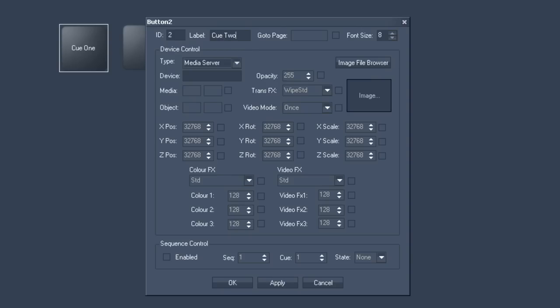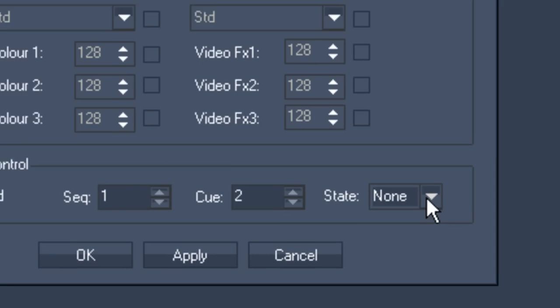However with the next button we will choose the pause status. Once you've finished doing all this you should confirm with OK.